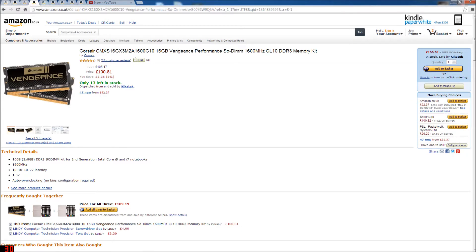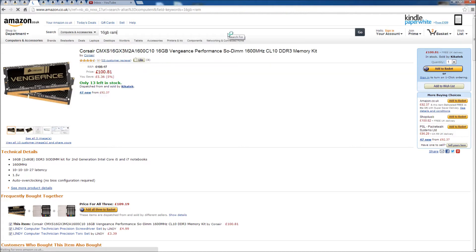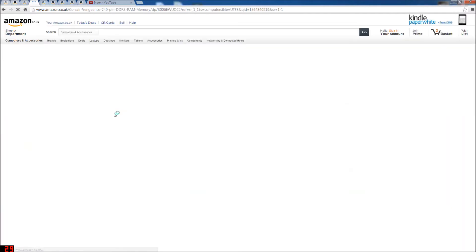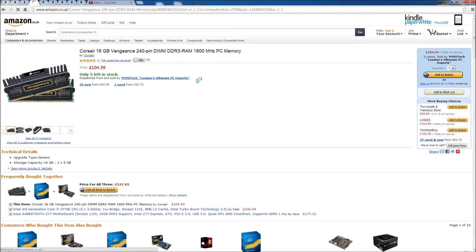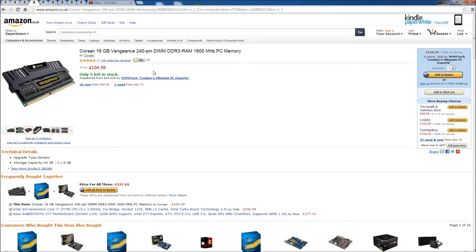The RAM is 16GB of Vengeance. That's Laptop RAM isn't it? Yes it is. Okay, change of plan. New RAM. Just simple research, new RAM. Okay, so here is the RAM. It's Corsair 16GB Vengeance 240 pin DIMM DDR3 RAM.